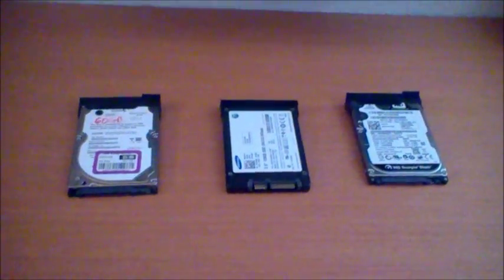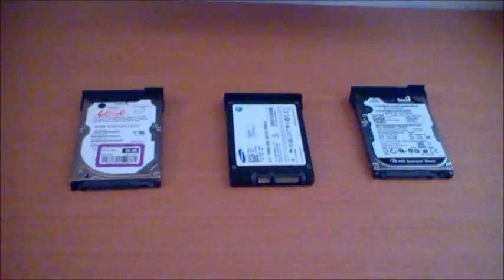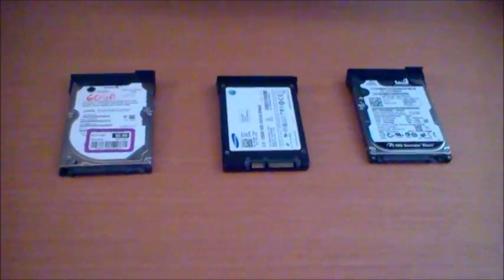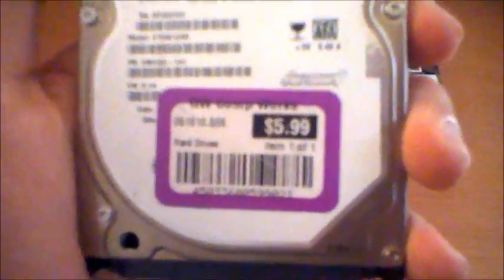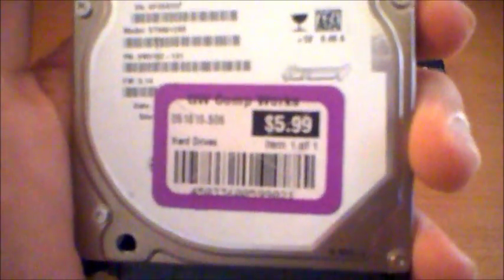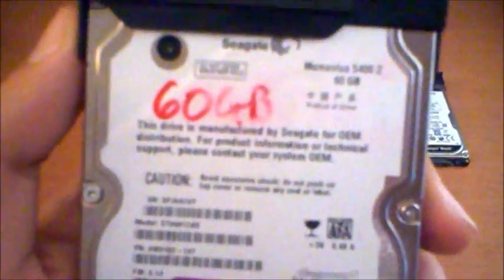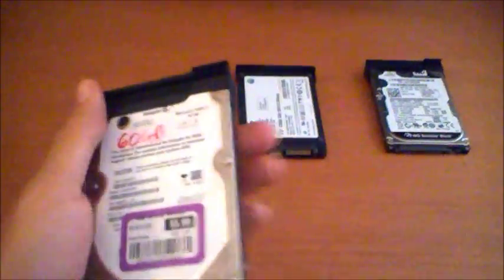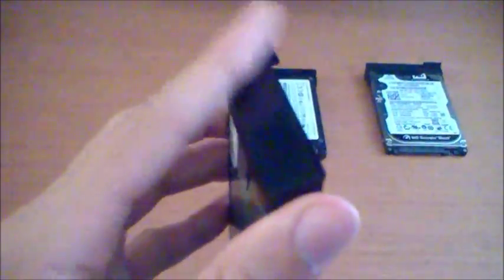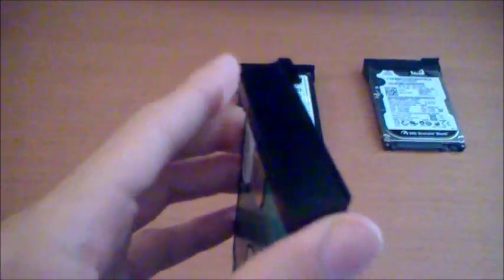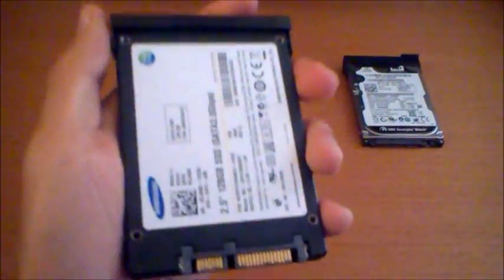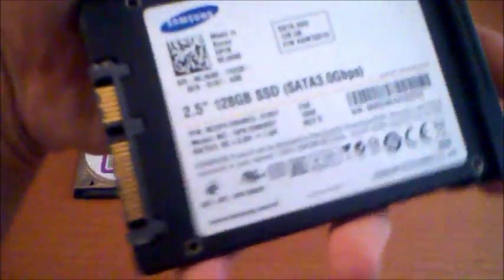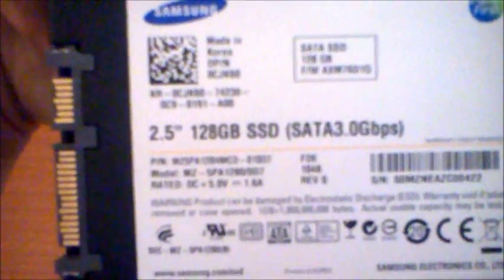And last but not least, a hard drive. I got it at Goodwill Computerworks for $6, 60 GB. This is the hard drive caddy for the computer. Here's another hard drive. This is 128 GB, Samsung SATA.